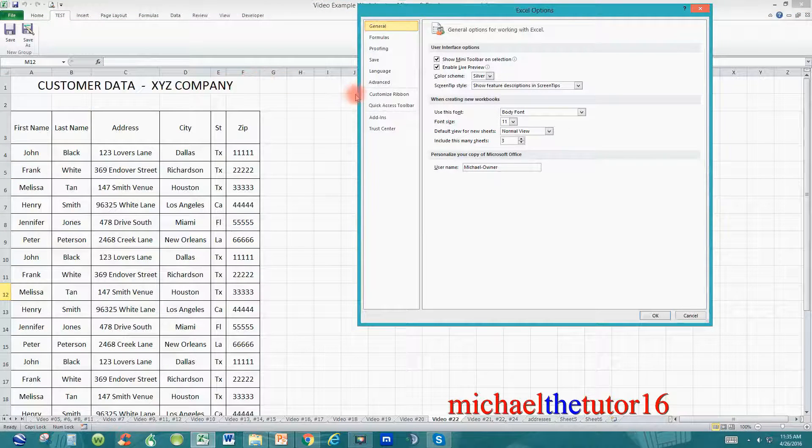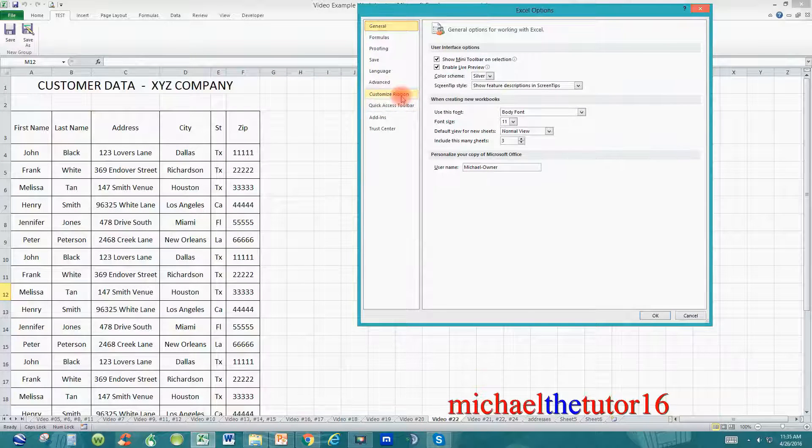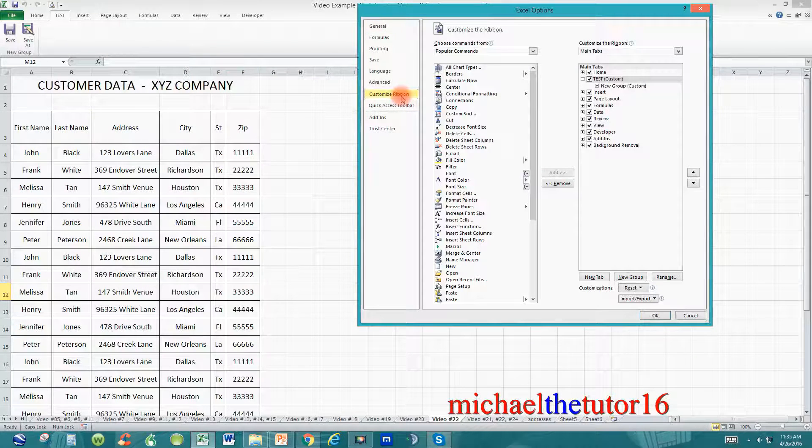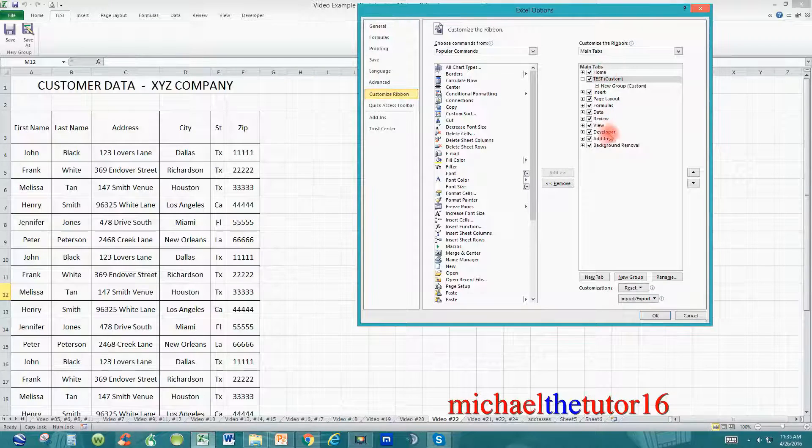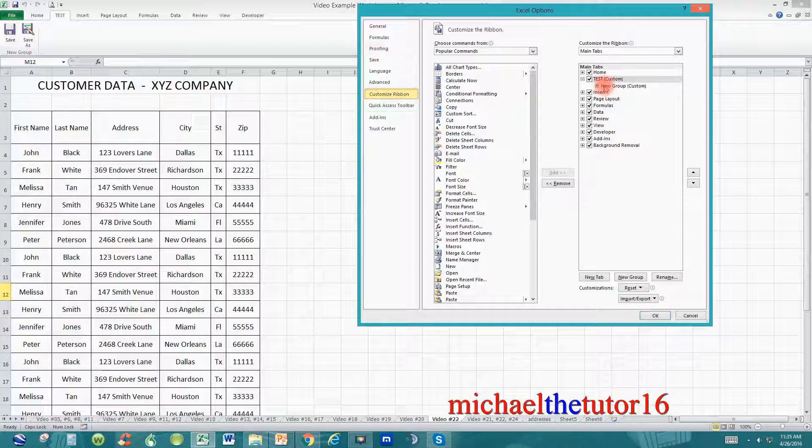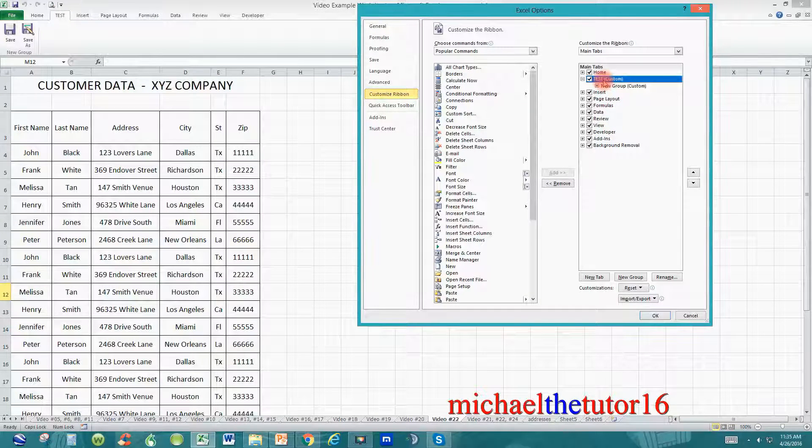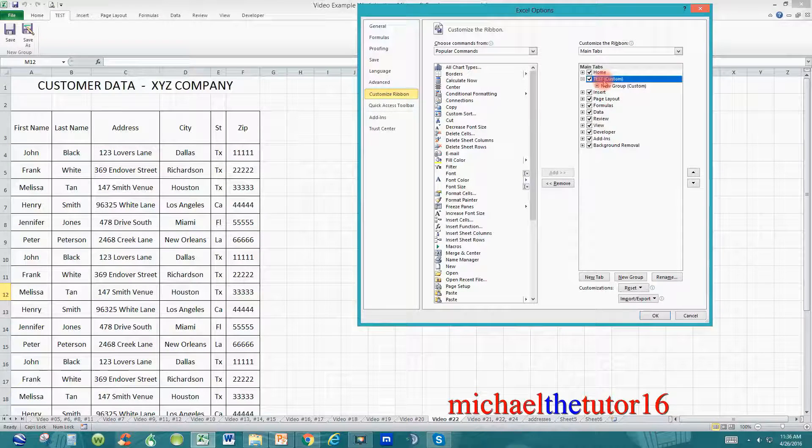Once in Options, highlight Customize Ribbon and left-click one time. Over to the right, you'll see all the tabs that are available to you within your ribbon toolbar. Click on the tab that you either want to hide or permanently delete.